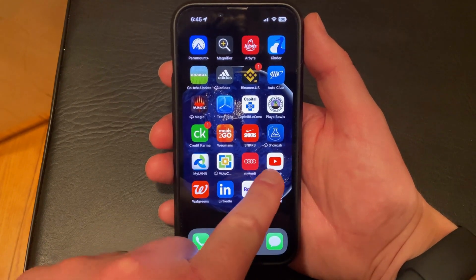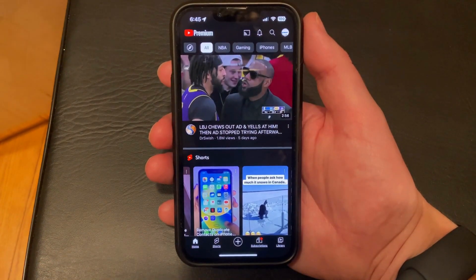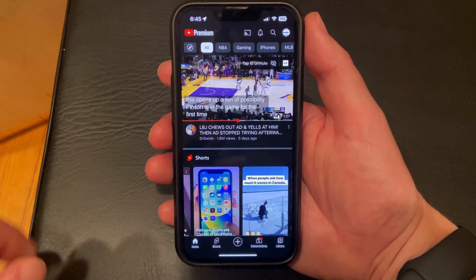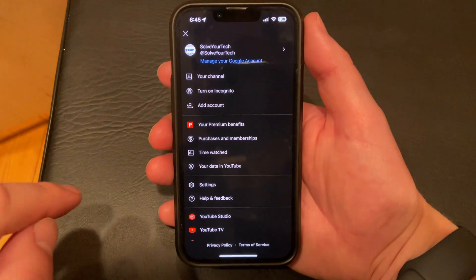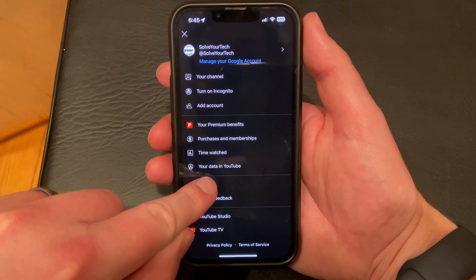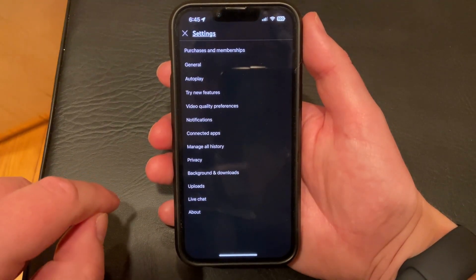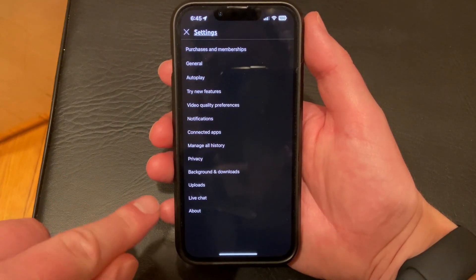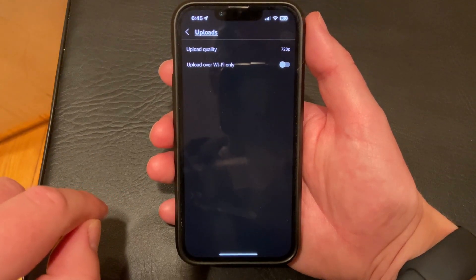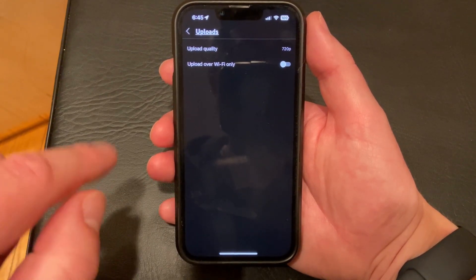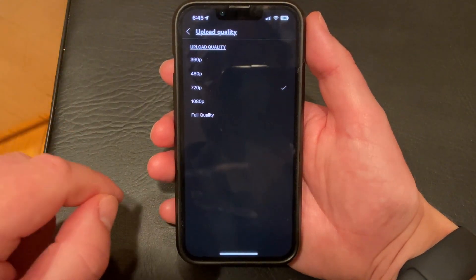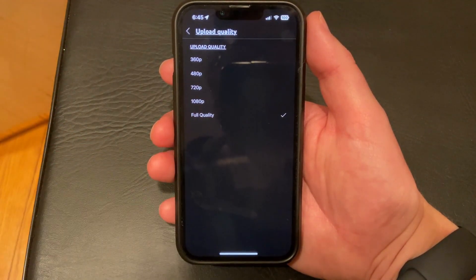Start by opening the YouTube app. You can then tap your profile icon at the top right corner of the screen. Then you can choose the Settings option. Then you'll need to tap the Uploads button. There you can select Upload Quality at the top of the menu.